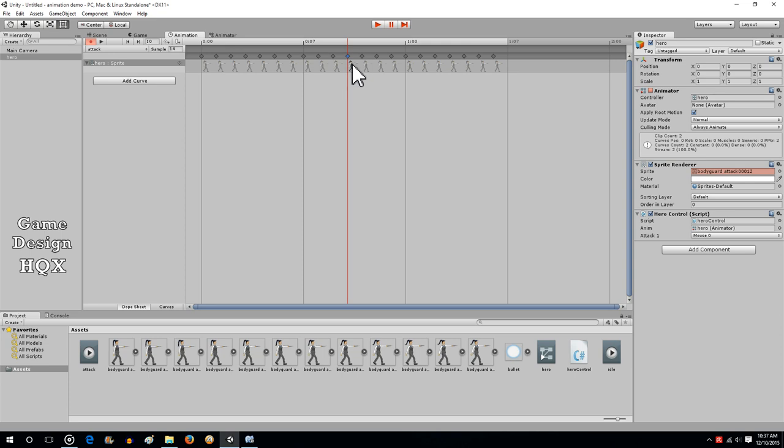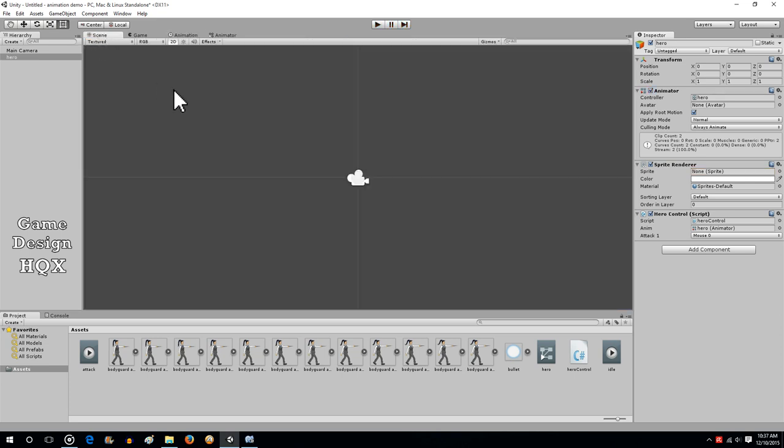So what we're going to do is we can add an event, but before we do that, we need to create the instantiated object.